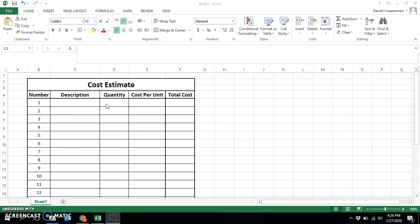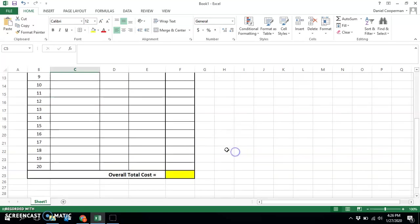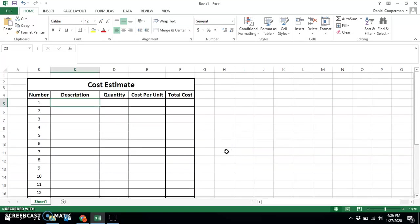In my previous video, I showed you how to set up the template. Now I'm going to show you how to quickly program your cost estimate file.